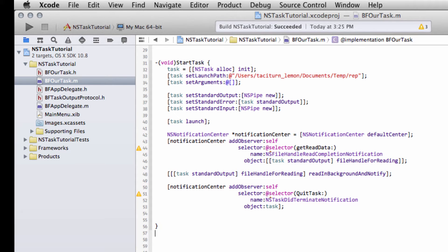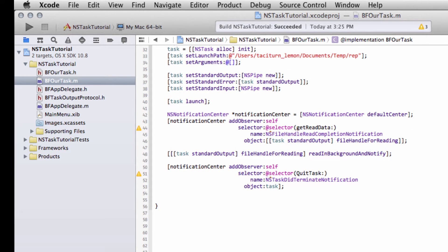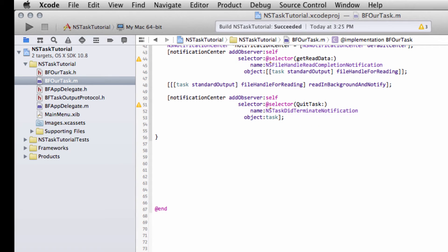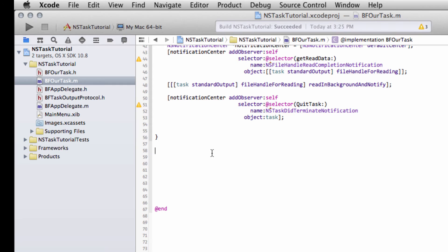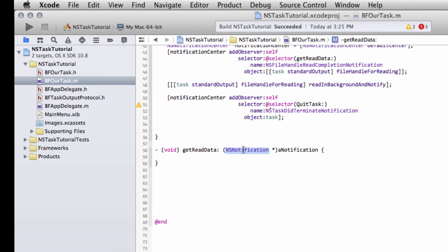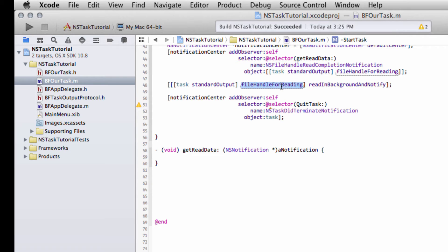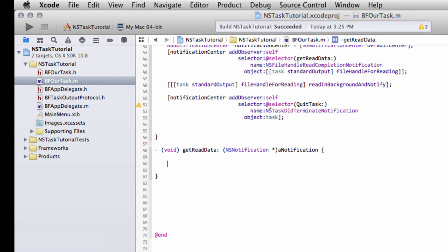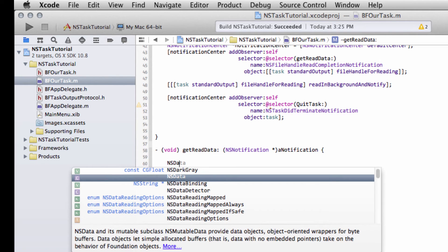The next thing to do now is actually to write this GetData function or GetReadData function. Every time we're notified, the notification, we're supplied with a NSNotification. And the NSNotification comes with an object, which is what notified us, which will be the file handle. It comes also with a dictionary of data, and it's this dictionary you want to access. And if you read the Apple documentation, there are various keys available to access the data.